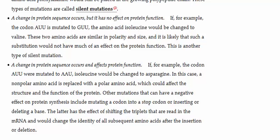Asparagine has a polar side chain, and as we saw earlier, isoleucine has a nonpolar side chain. So that switching out of a nonpolar for a polar side chain is going to most likely impact the structure of the protein that is synthesized, which will then impact its function.